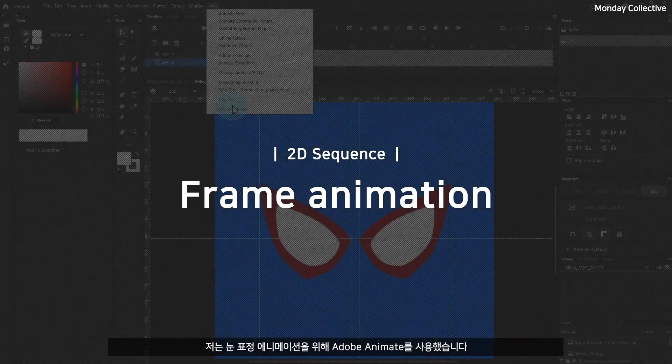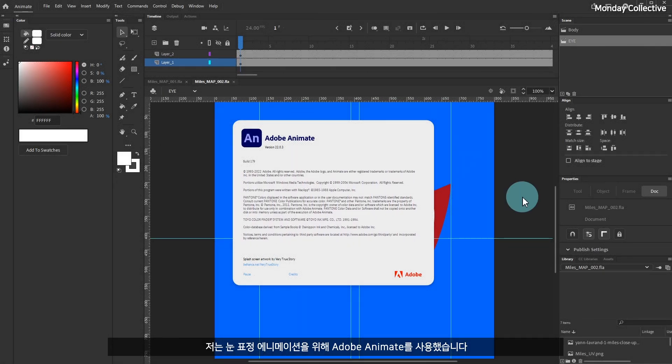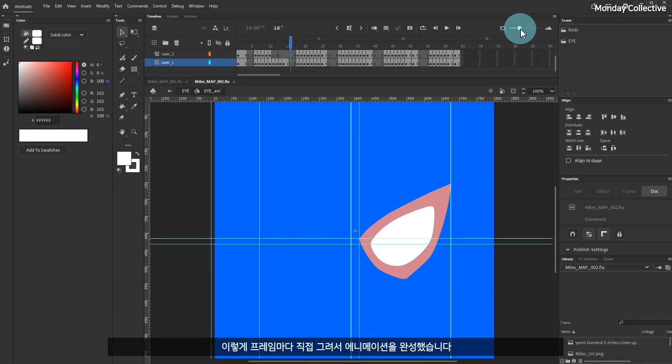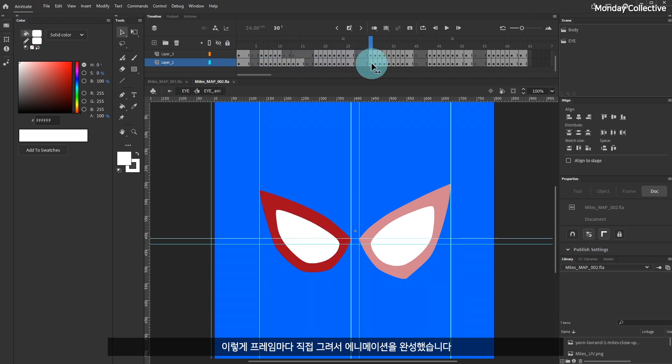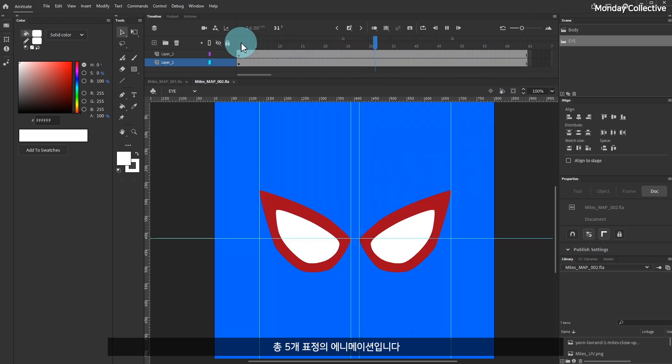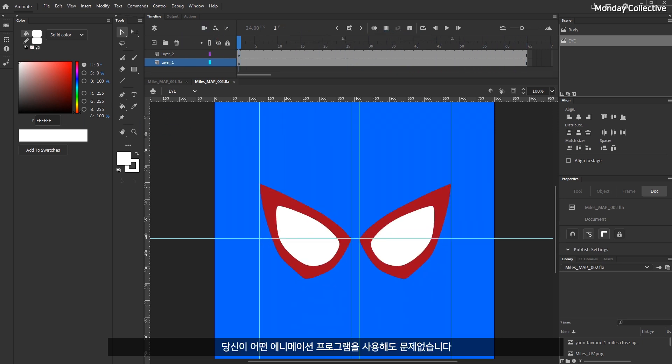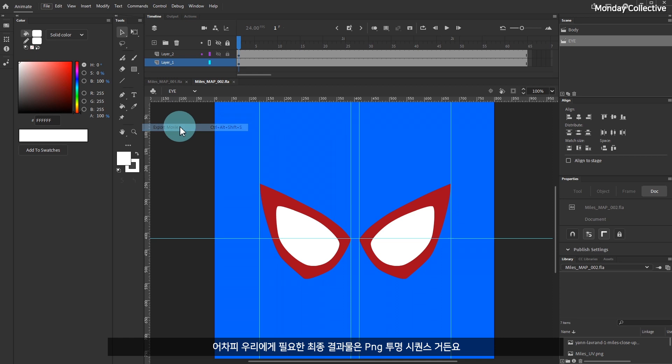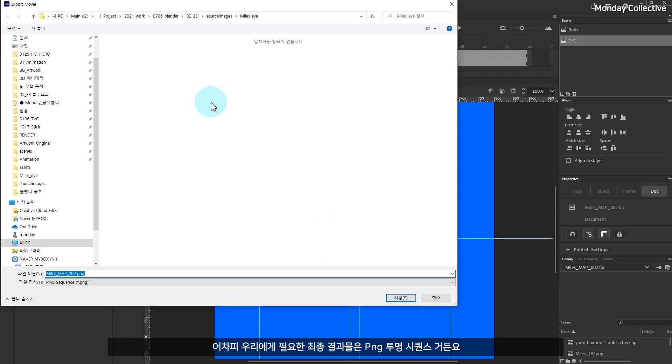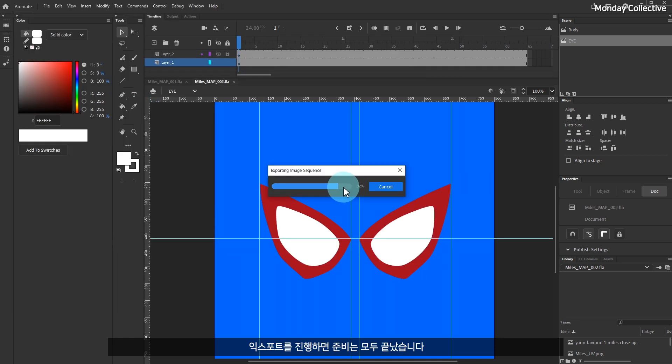I used Adobe Animate to animate the eye expressions. In this way, I complete the animation by hand-drawing each frame. A total of 5 facial expression animations, no matter what animation program you use. After all, the end result will be a PNG transparent sequence. Export, and everything is ready.